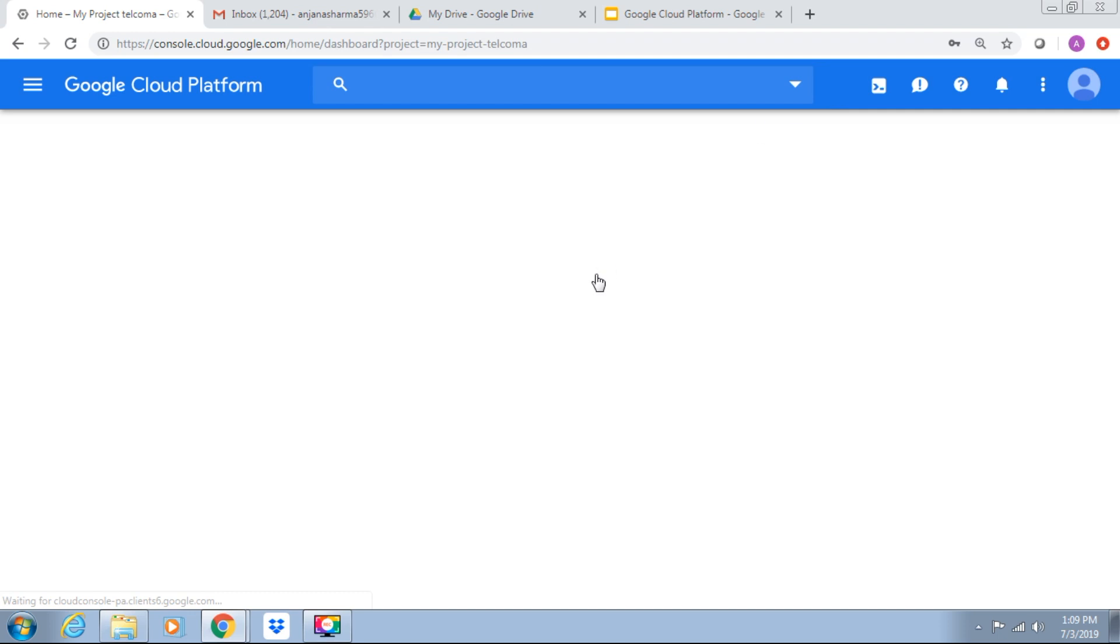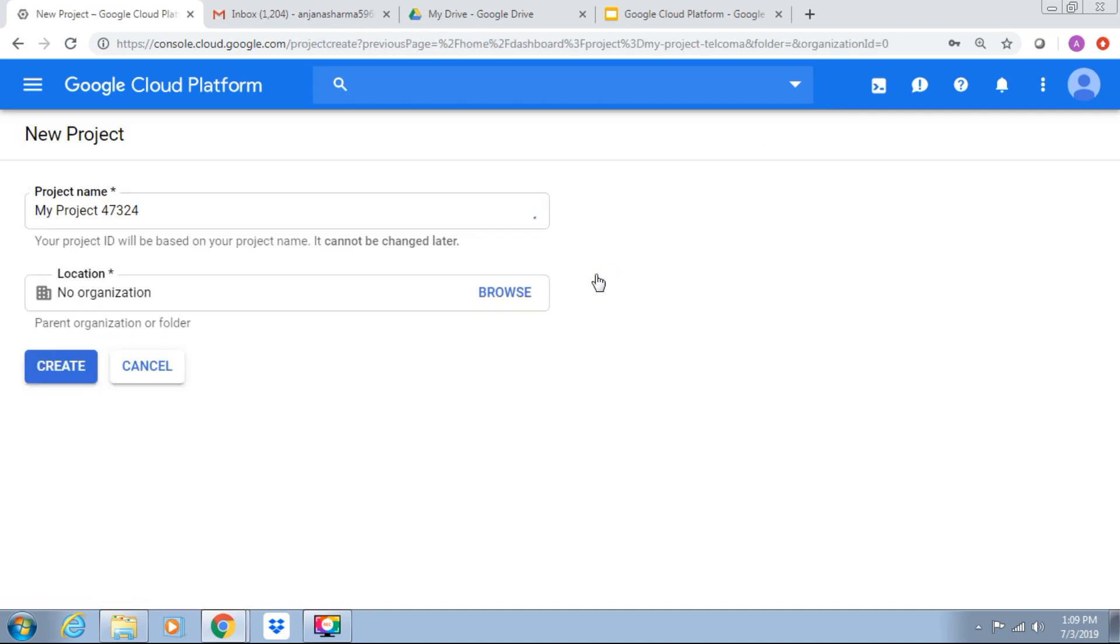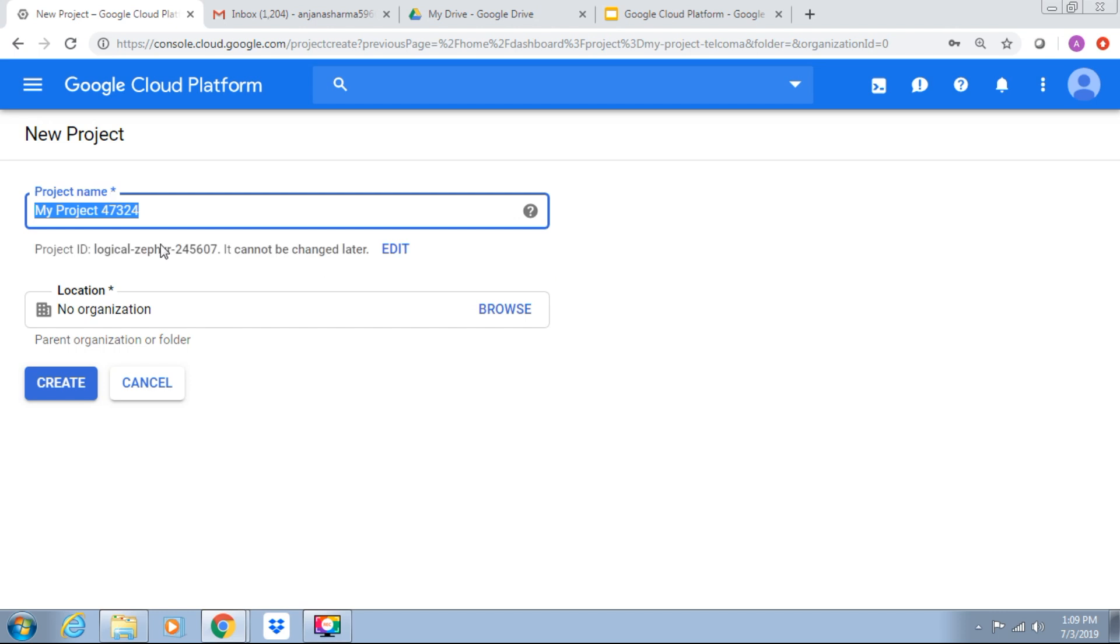So let's create a new project. This is automatically given to me. It can be changed later so I can rename it.